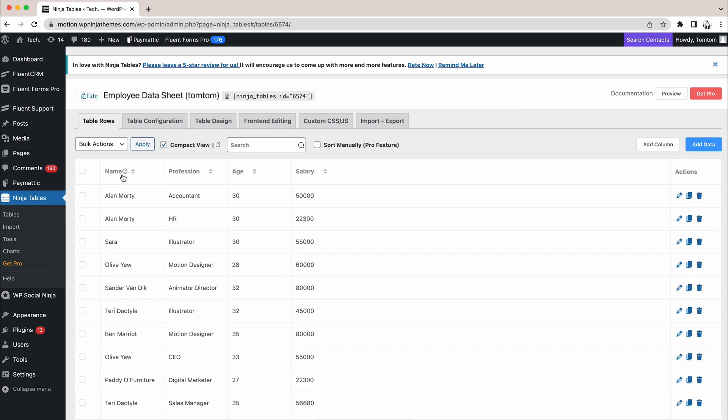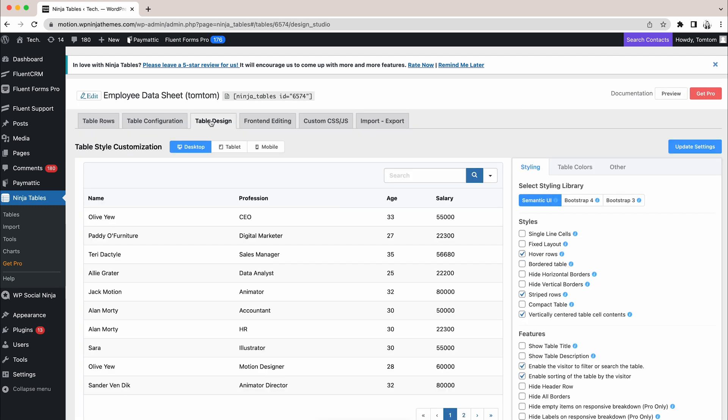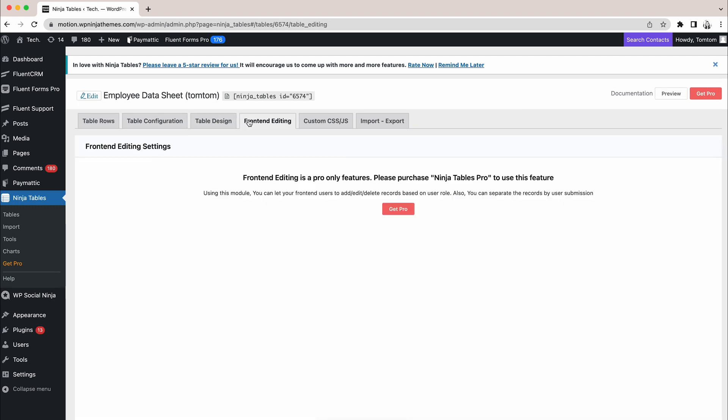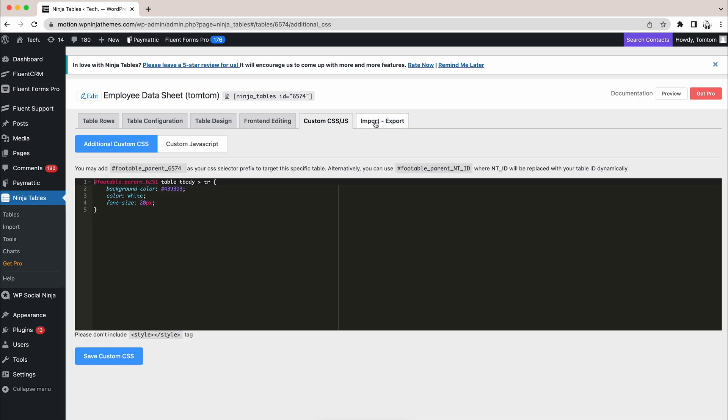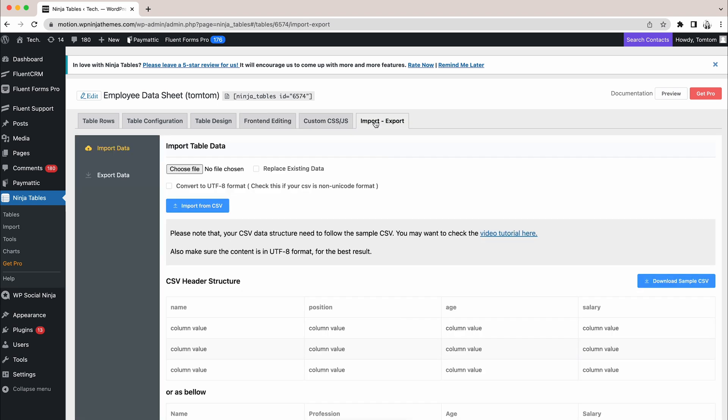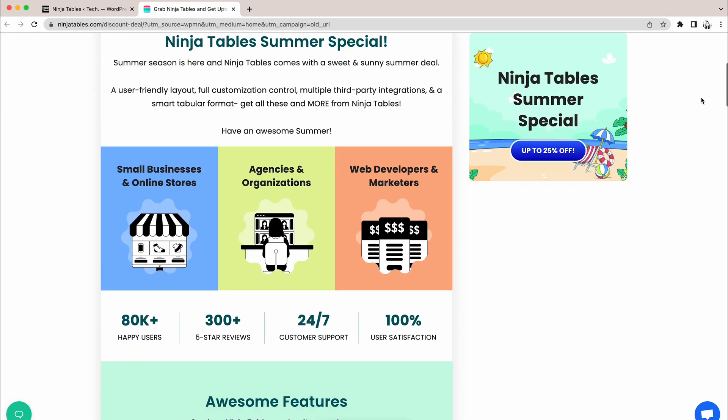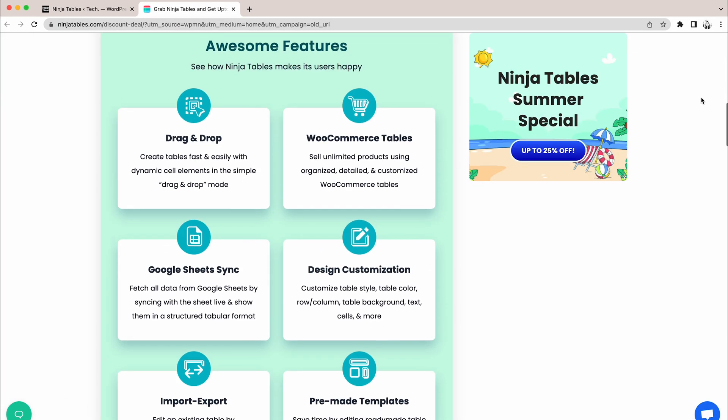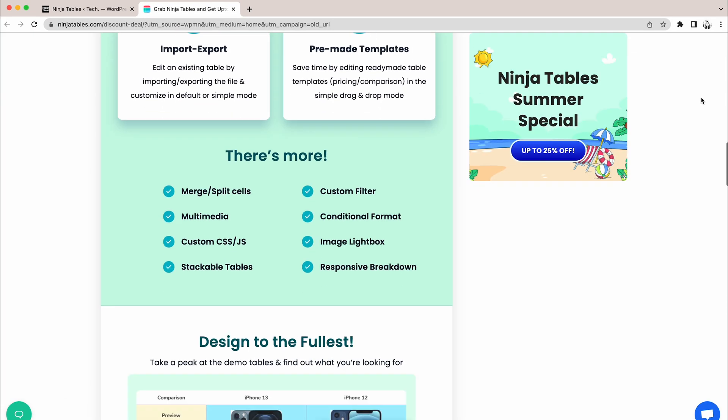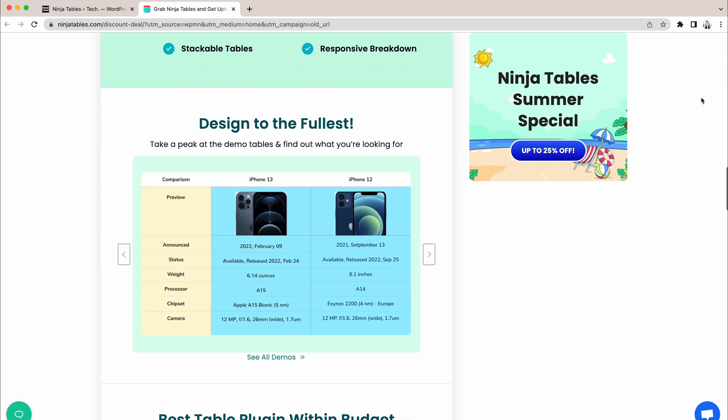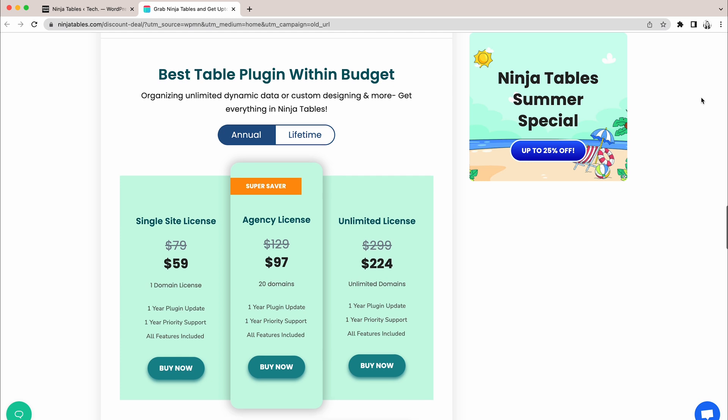Ninja Tables free version is awesome in many aspects. You definitely won't feel like you're missing out on something if you're a light user. But if you want to take your online tables to the next level, we suggest it's time to upgrade to pro and reap all the extra benefits. The choice is yours.